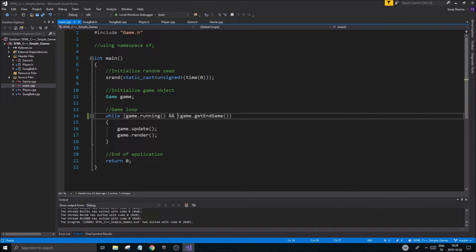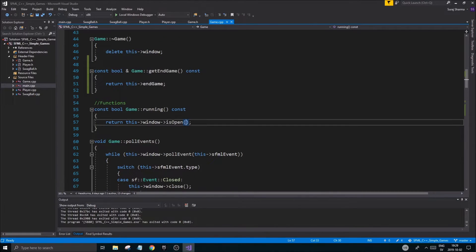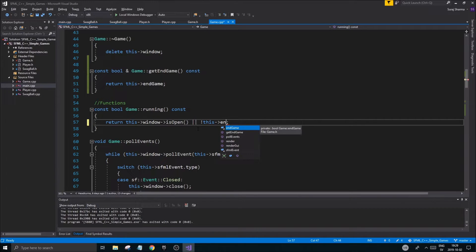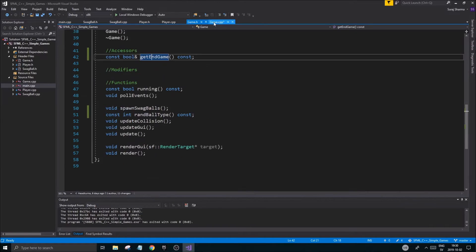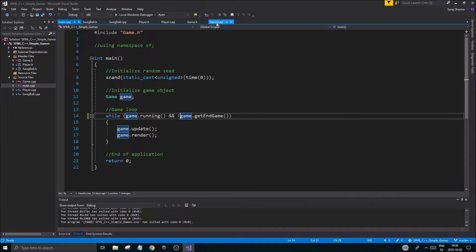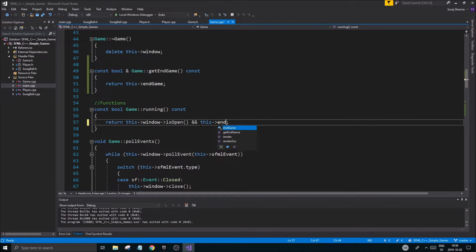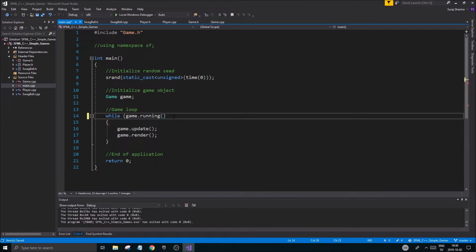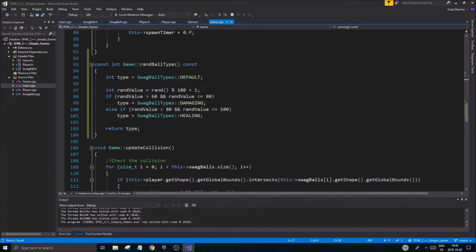Alternatively, you can go into the running function and use both conditions: while the window is open and endgame is false. You can keep get_endgame for other scenarios if you want. Let's move on - we need to check if the player is dead. I'll create a void update_player function and place it above the collision handling.